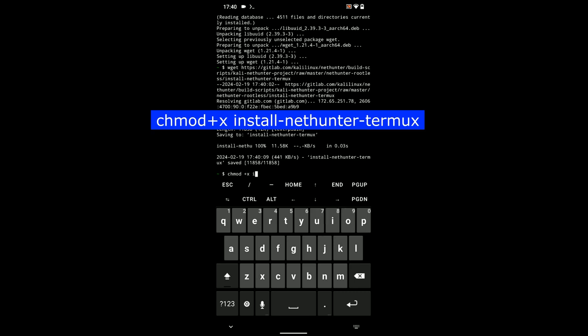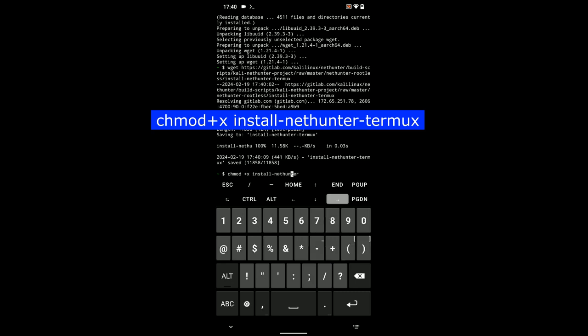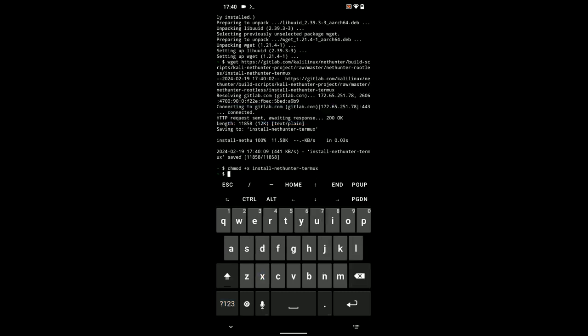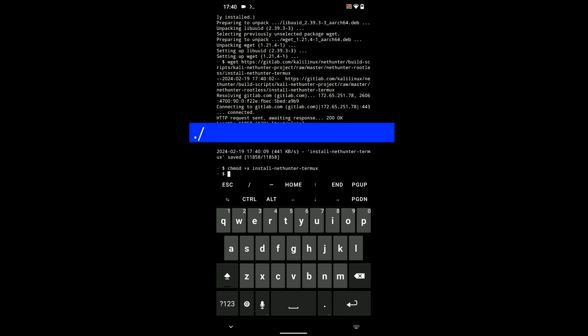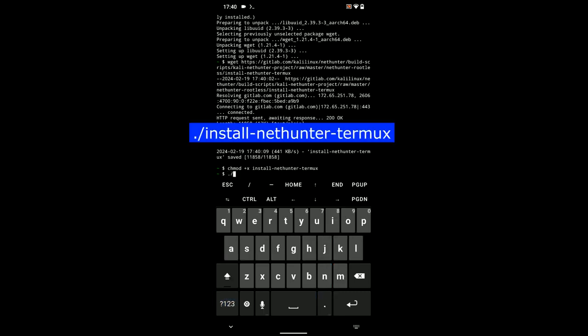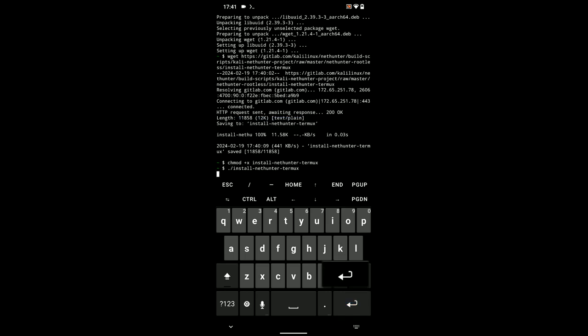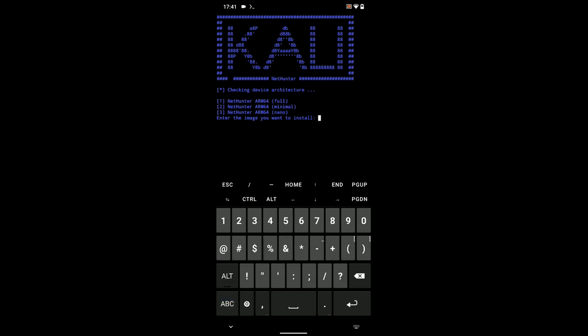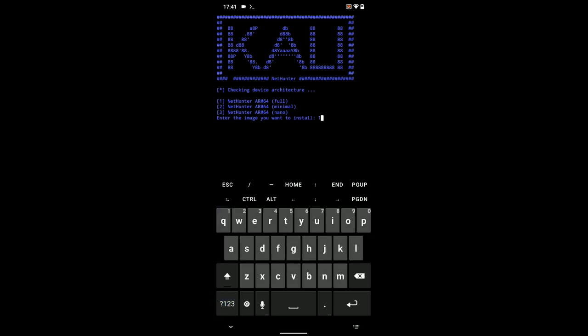Now, we can run the script by entering ./install-nethunter-termux. Hit enter and we can select the image we want to install. In this case, we want to install the full image which is number one. Hit enter.